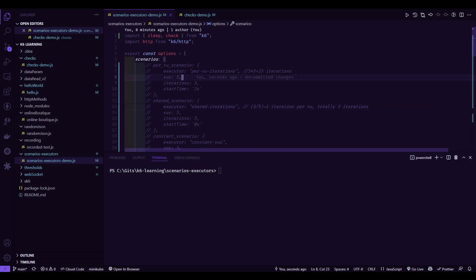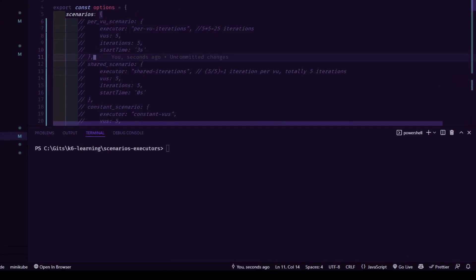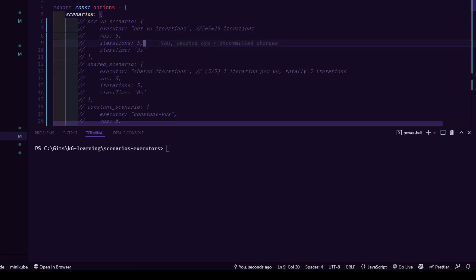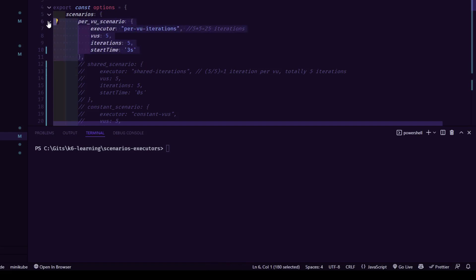This is my simple K6 script where I have configured multiple scenarios — there are totally seven scenarios. We are going to uncomment each scenario, execute it, and see how it behaves. The first scenario is the per-VU scenario. Line number six configures the per-VU scenario, which means based on each virtual user, it will simulate each iteration. Here, VUs are set to five and iterations are five, so each user will complete five iterations. There is also a start-time parameter to set when the scenario begins.